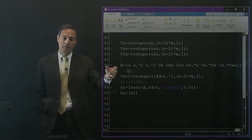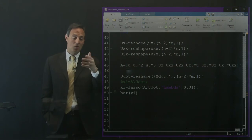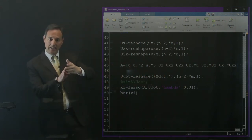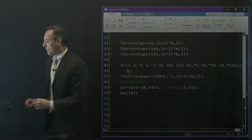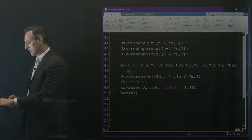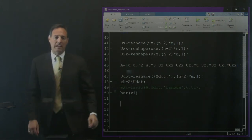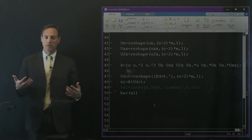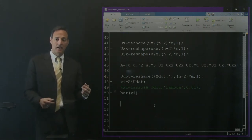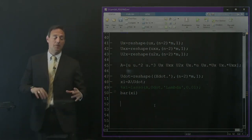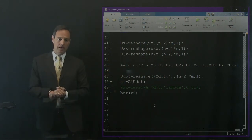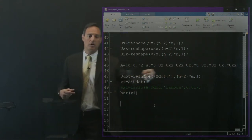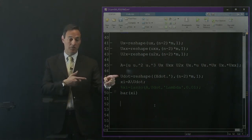Reshape X_dot into a long vector for b. First option: C = A \ b (backslash). Plot a bar chart of C to see which library terms get nonzero coefficients from the regression. Running this is very fast.